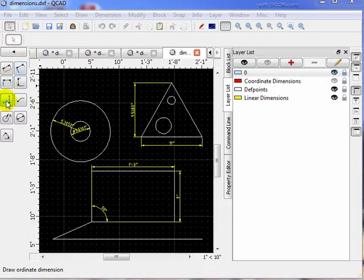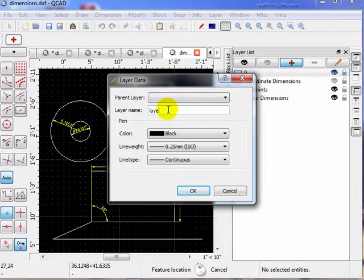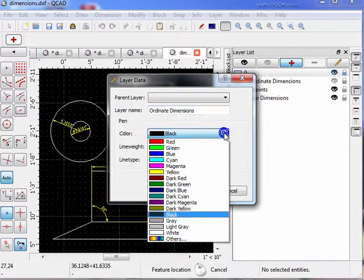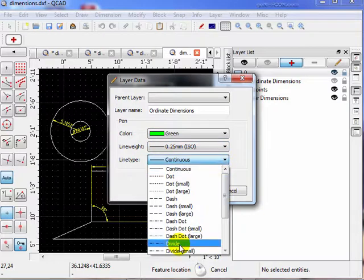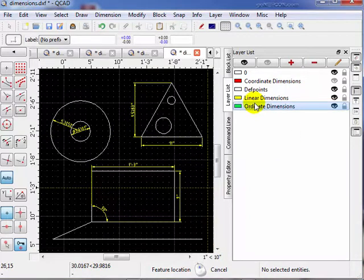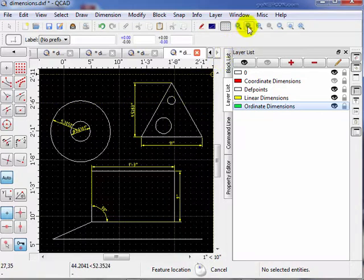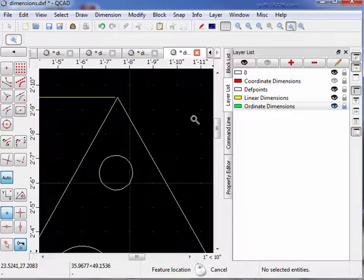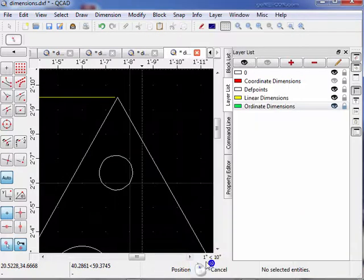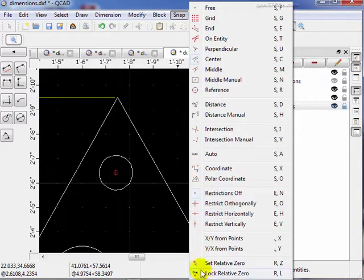Next we're going to use the ordinate tool. To do that I'm going to create a new layer called 'ordinate dimensions,' set it as color green and line type dash-dot small. Now I want to draw the ordinate coordinates of this small circle. Let's zoom in so we can work easier. The first thing I want to do is put our relative reference point in the center of that circle using the snap function — set relative zero, snap it to the center of the circle — and lock it so it can't move. Now I'm going to draw some centering lines using two-point line in auto mode, restricting it vertically and then horizontally.